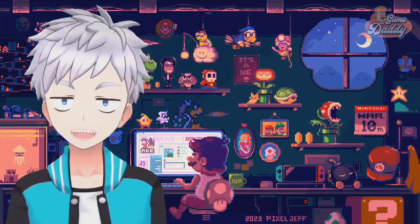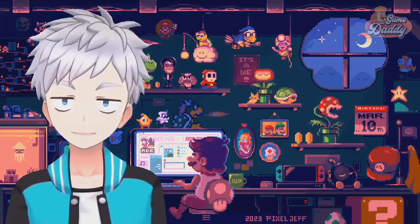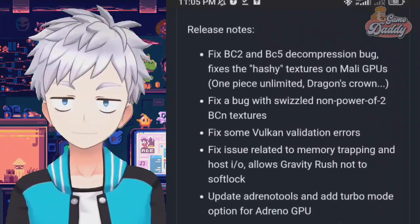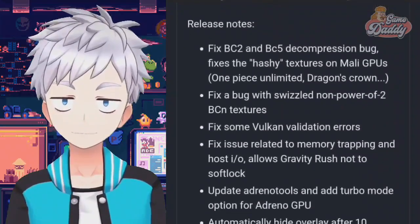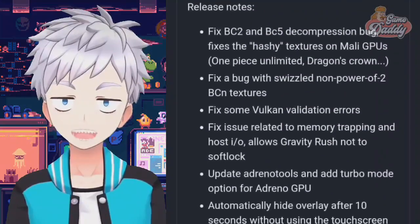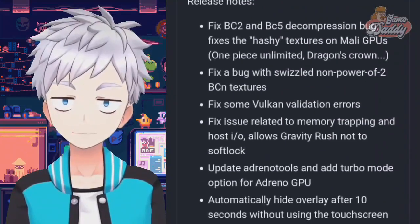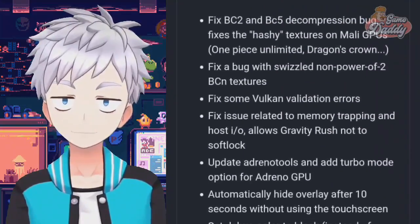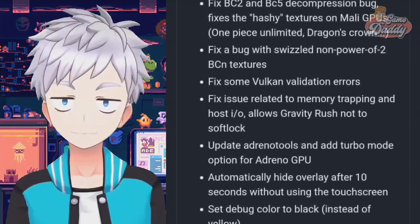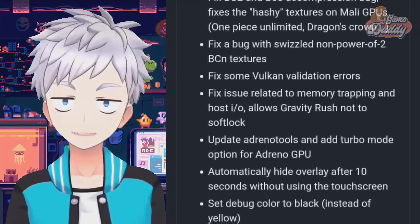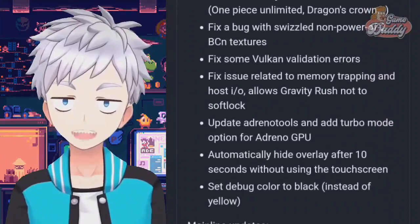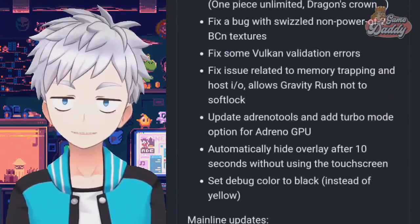Vita 3K Android V6 is finally here. Here are the release notes. Fix BC2 and BC5 decompression bug — fixes the hashy textures on Mali GPUs in One Piece Unlimited and Dragon's Crown. Fix a bug with swizzled non-power-of-2 BCN textures. Fix some Vulkan validation errors.